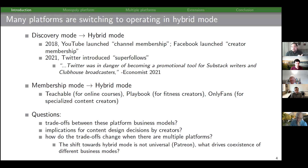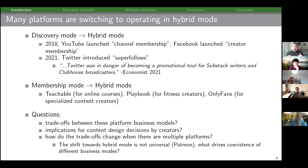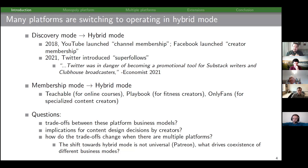Our questions are: what are the trade-offs between these platform business models? What are the implications for content creators' motivations for different degrees of content design? And how do these trade-offs change with multiple platforms? One question we get at is why the shift towards hybrid mode is not universal — Patreon intentionally does not have a discovery component — so we're curious what drives coexistence of different business models.